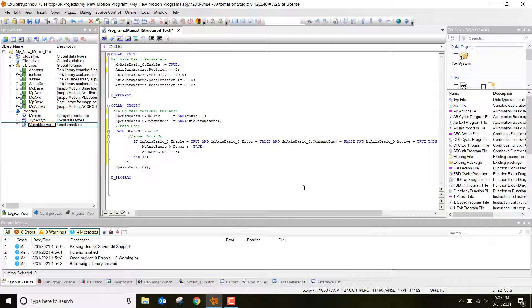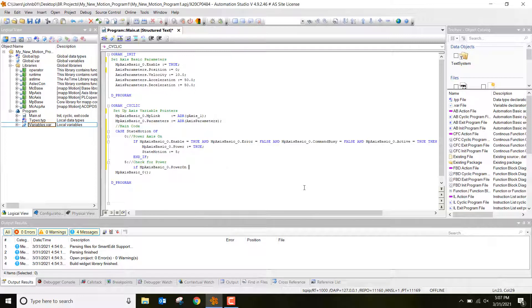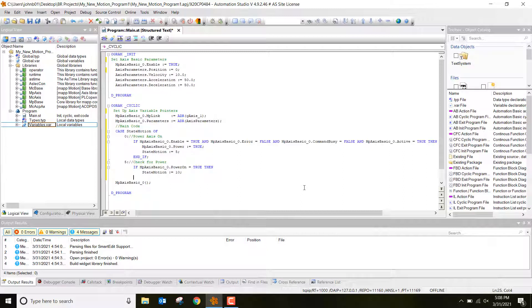Case 5 is 'Check Power On.' We do an IF statement: if MPaxisbasic_0.PowerOn equals true, then set state_motion to 10, and close with END_IF.